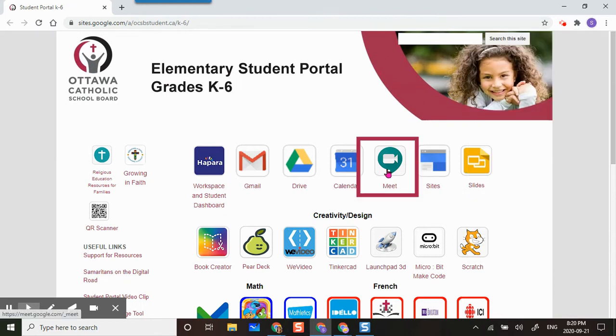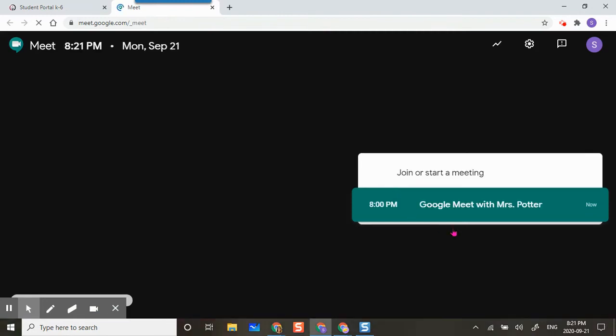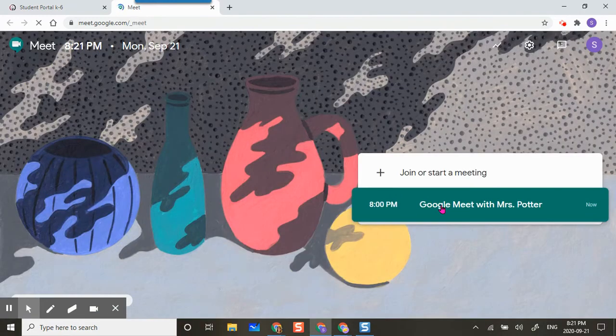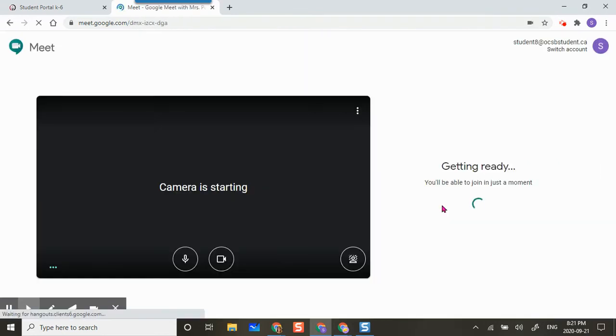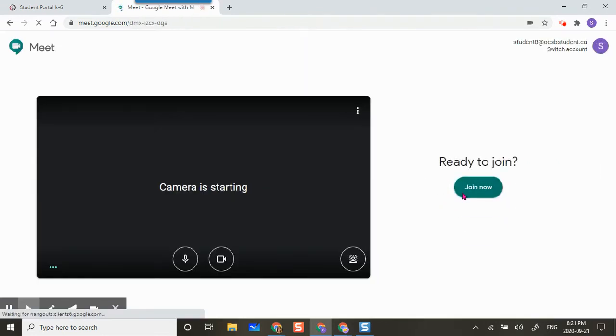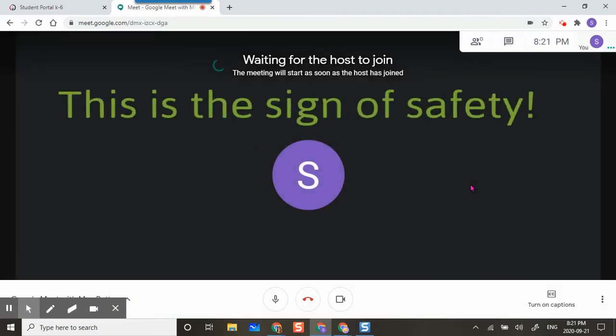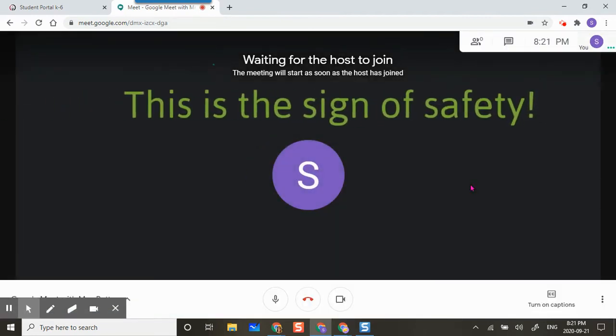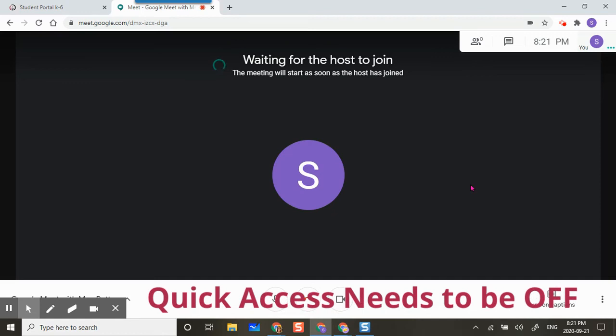As a student, I'm going to go to my student portal and then click on the meet icon. I'm going to select my meeting with my teacher and then click on join now.